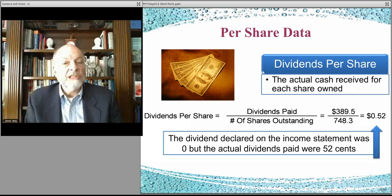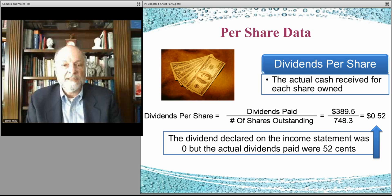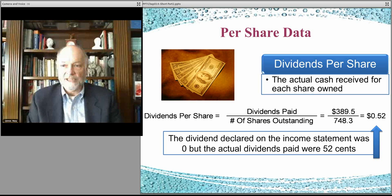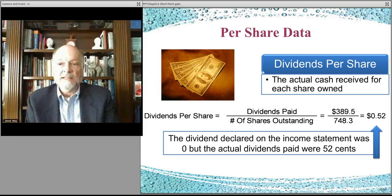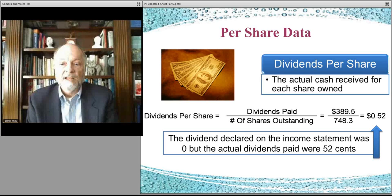If you own shares through a broker, the broker processes all that, it just goes into your account, and you can sometimes reinvest in additional shares. That is the idea of how dividends translate into returns for the investor — those are the dividend returns for the investor.